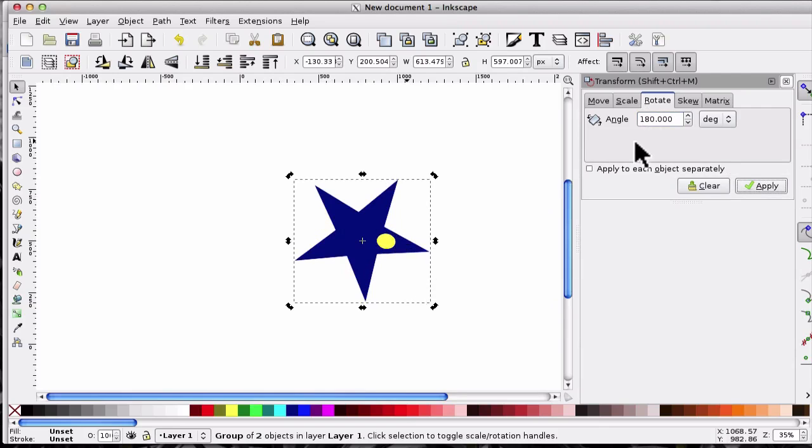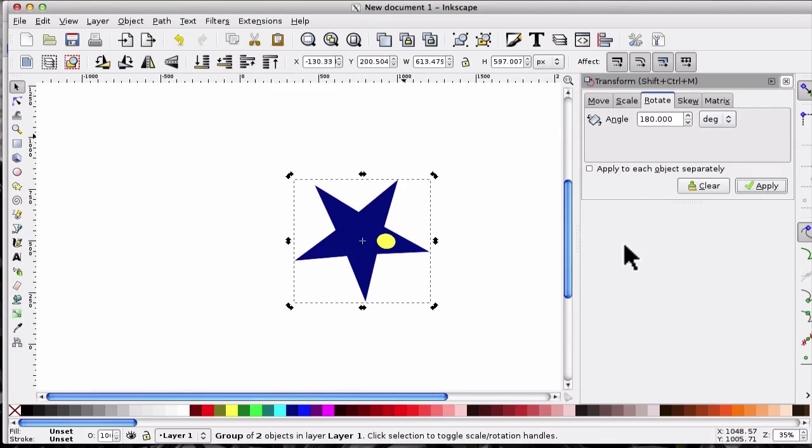And that's all you need to do - whatever angle you want in there. It's the same with scaling and skewing.